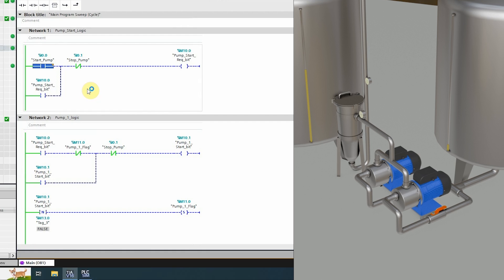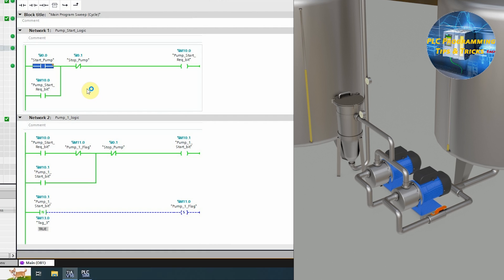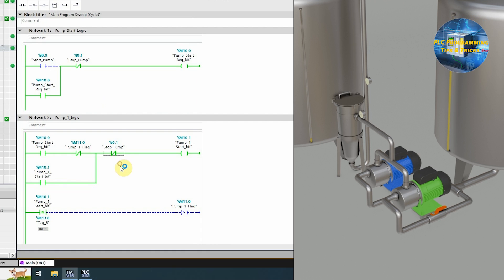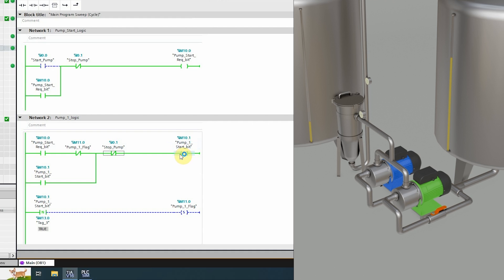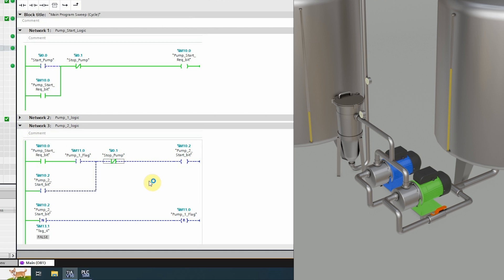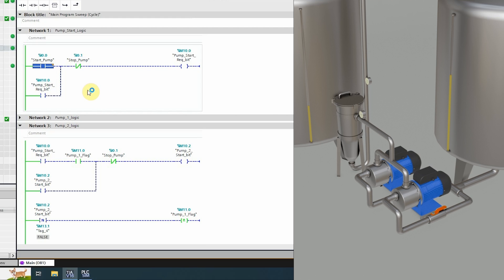Let's try our logic once more. As you can see, as soon as we press the pump start button I0.0, it turns on the pump 1 bit M10.1. Now if we press the stop pump I0.1, this will turn off pump 1. Now if we press the pump start button I0.0, it will turn on the pump 2 start bit M10.2.